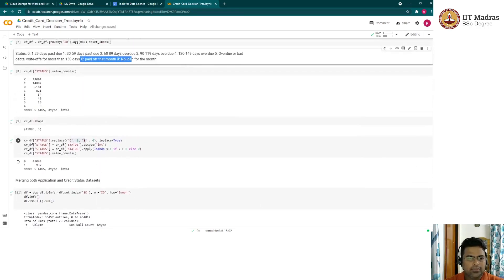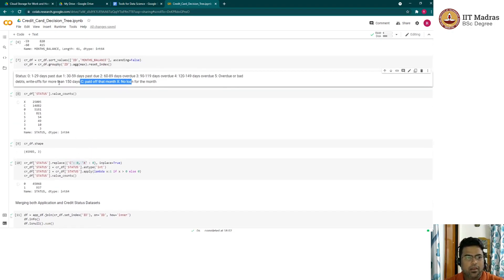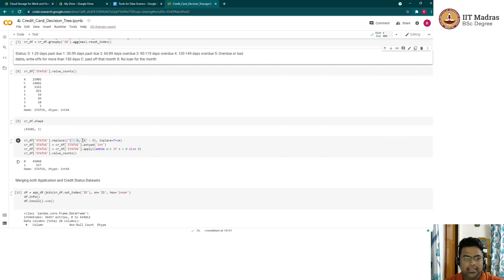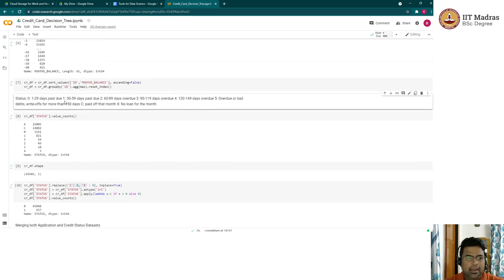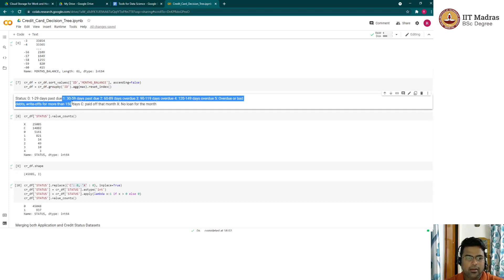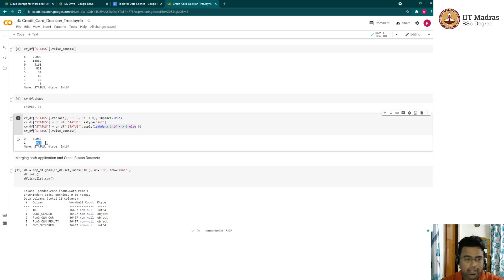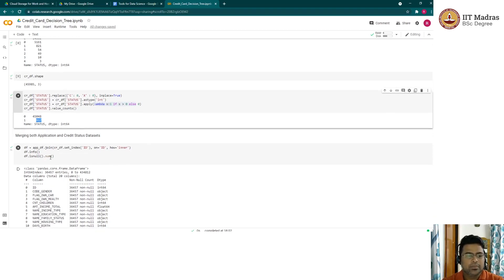We are replacing C and X as zeros, and we are making a qualitative call where we assign a value of zero to those who are past one month due. The target variable is prepared: C, X, and zero take the value of zero, and anything greater than one is classified as one. In our dataset, close to 45,000 applicants are credit worthy, and about 937 are the minority class — those deemed not credit worthy.